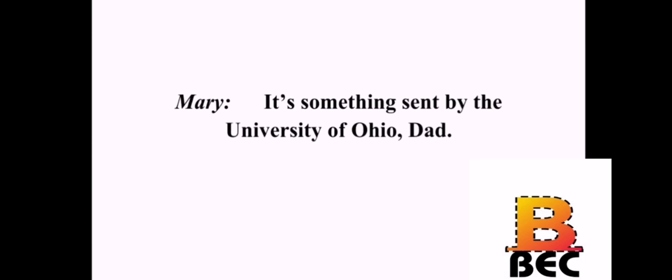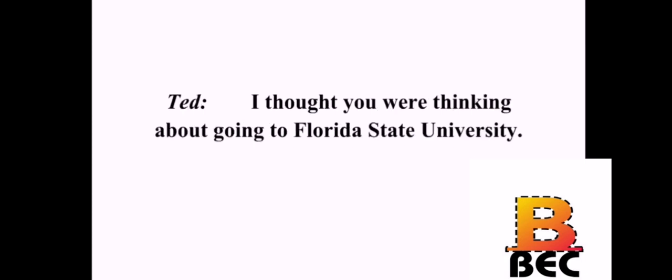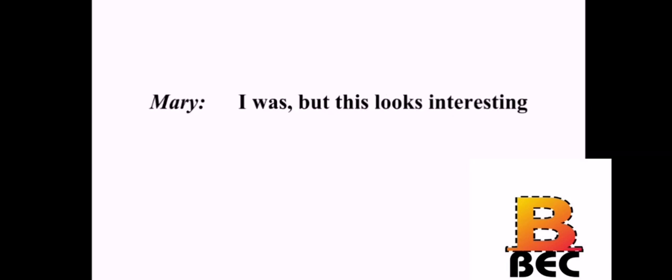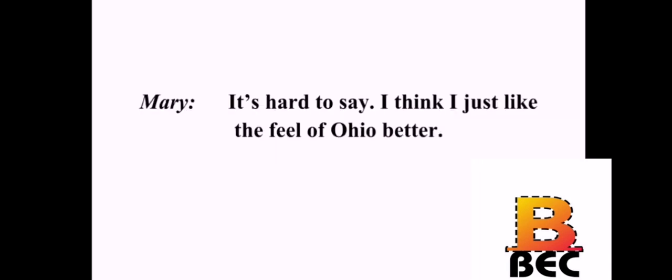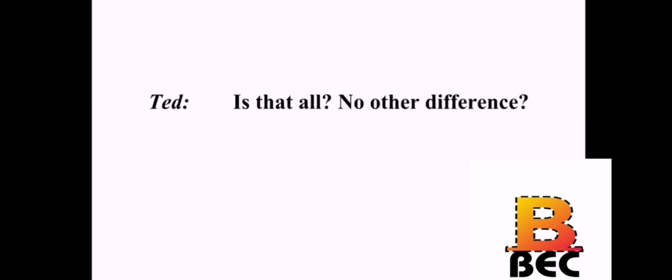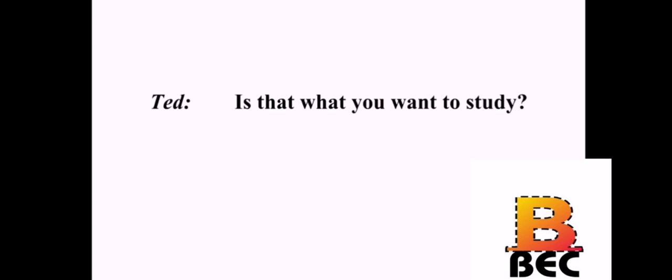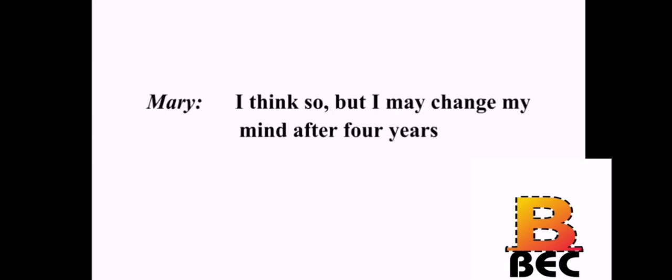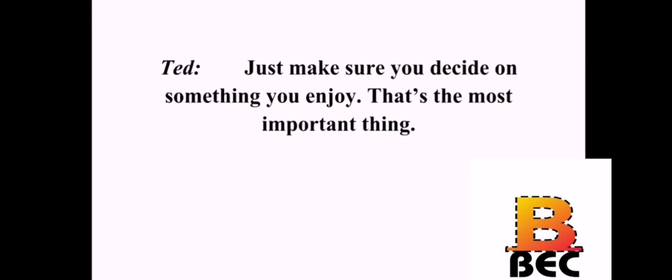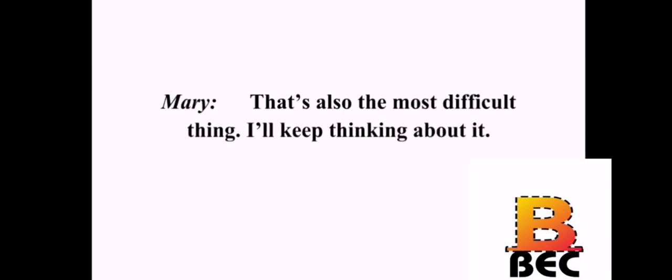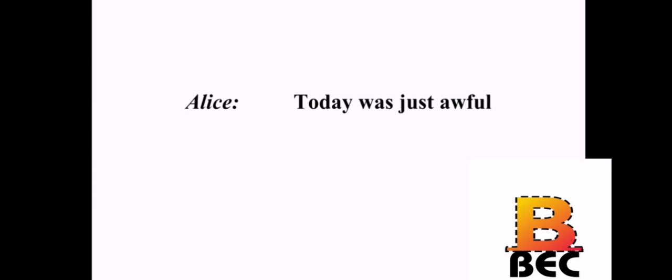What are you reading, honey? It's something sent by the University of Ohio, Dad. I thought you were thinking about going to Florida State University. I was, but this looks interesting. Why is that? It's hard to say. I think I just like the feel of Ohio better. Is that all? No other difference? Well, I think Ohio has a better biology department than Florida. Is that what you want to study? I think so. But I may change my mind after four years. Just make sure you decide on something you enjoy. That's the most important thing. That's also the most difficult thing. I'll keep thinking about it.